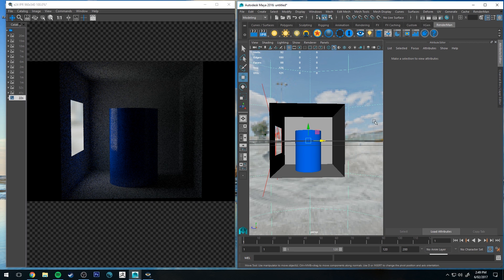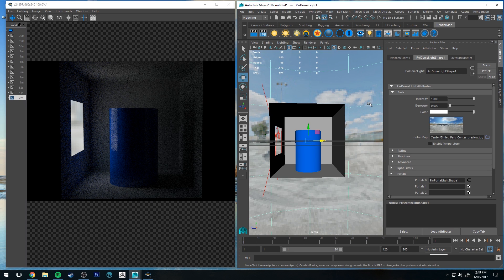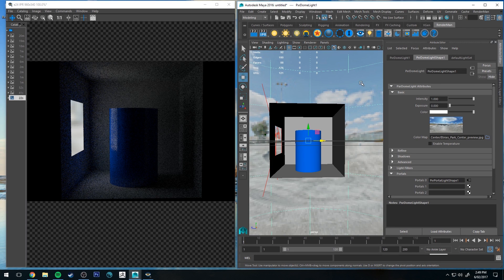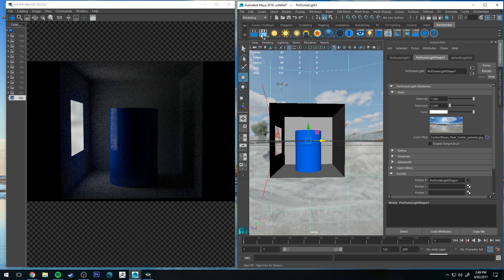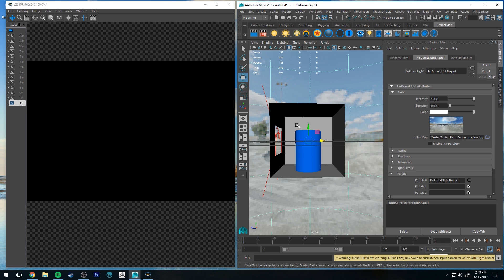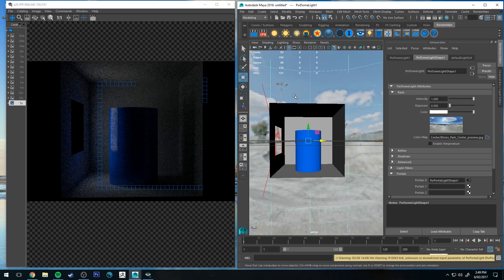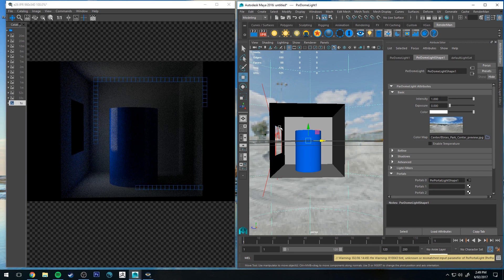Okay, so I've added an HDR to the dome light that we've got in the scene at the moment and I just want to show you how you can render it so you can see the HDR image in the window.